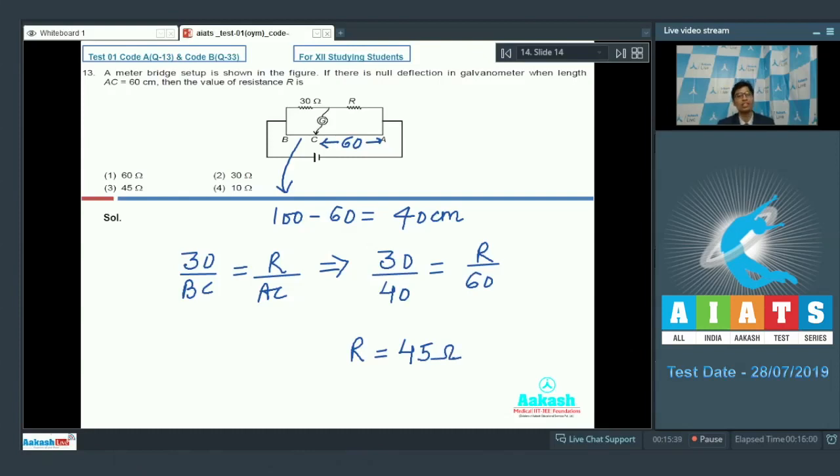Solving this equation, we find R to be equal to 45 ohms. So the correct answer for question number 13 should be option number 3.